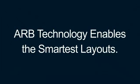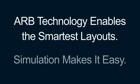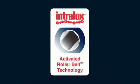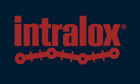Interlox ARB technology enables the smartest layouts. Simulation makes it easy. Contact Interlox at the start of your next project to evaluate how ARB can improve your system layout.